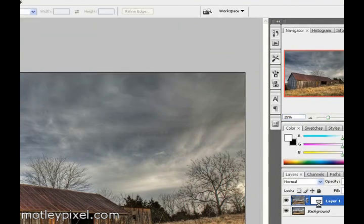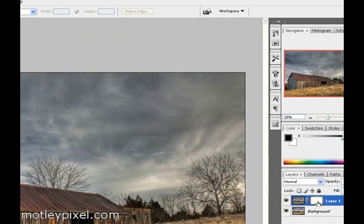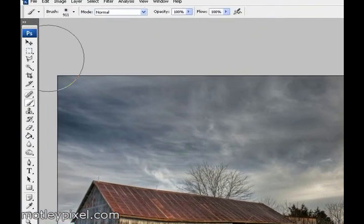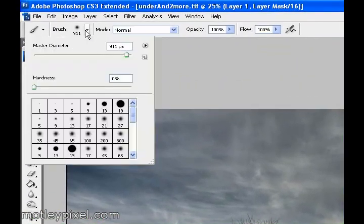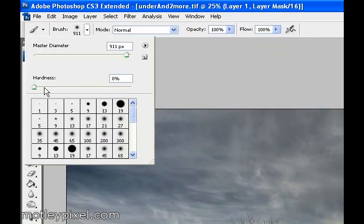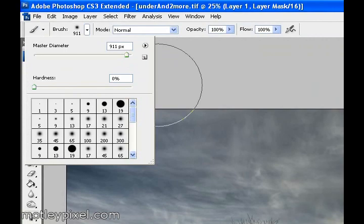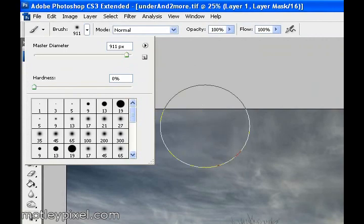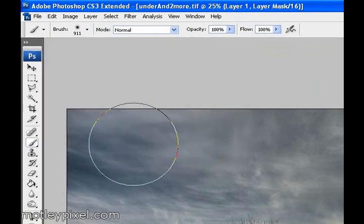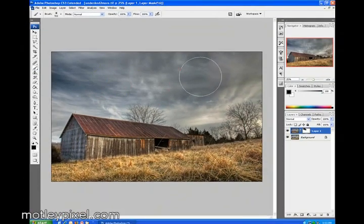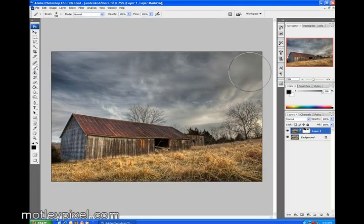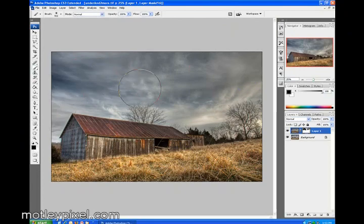Next, I'm going to select our mask with a white paintbrush. Large with hardness zero. Large paintbrush of 911 pixels. And I'm going to paint away a little bit of that contrast that I added in the previous step. That looks good.